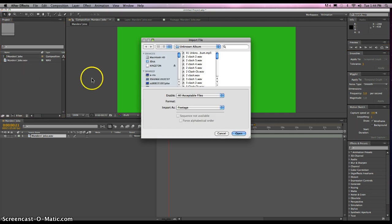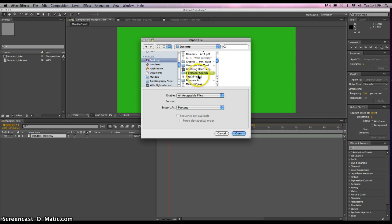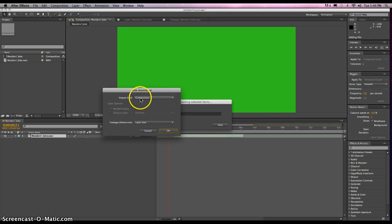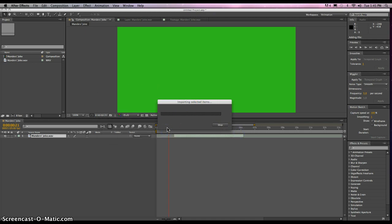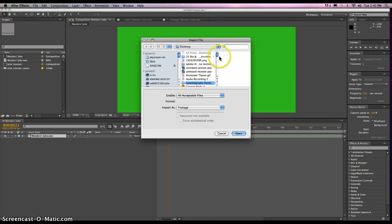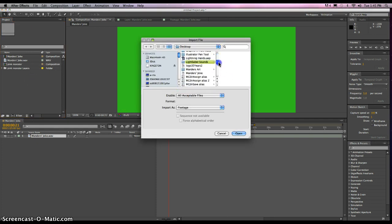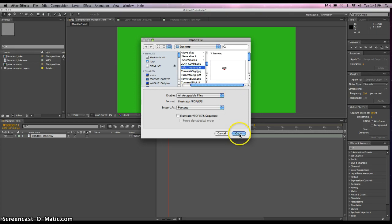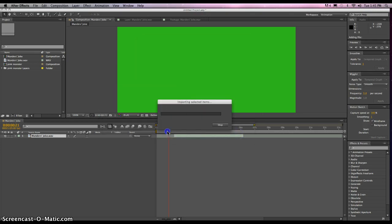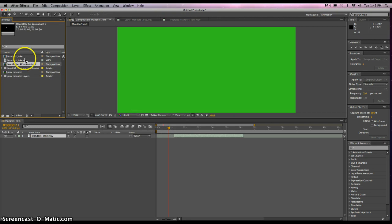Let's double-click on this composition box here and find your files that you've created in Illustrator. I have a pink monster file right here. I'm going to open that up. We want to select Composition — make sure that's selected — and then click OK. We also want to import the mouth files that we've created: mouth for animation. Click Open, select Composition, click OK. And so here's our footage, our composition that we want to play with.